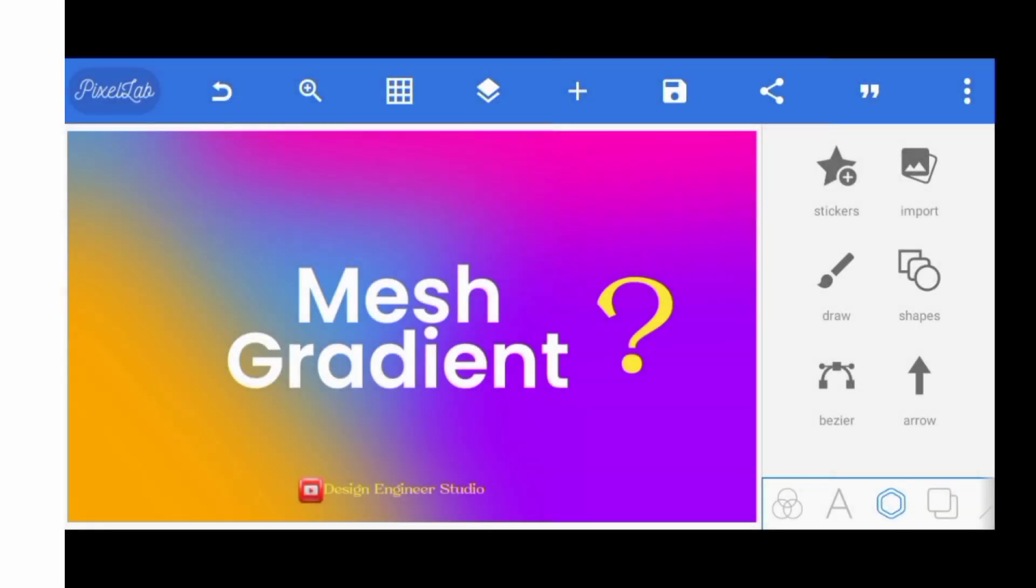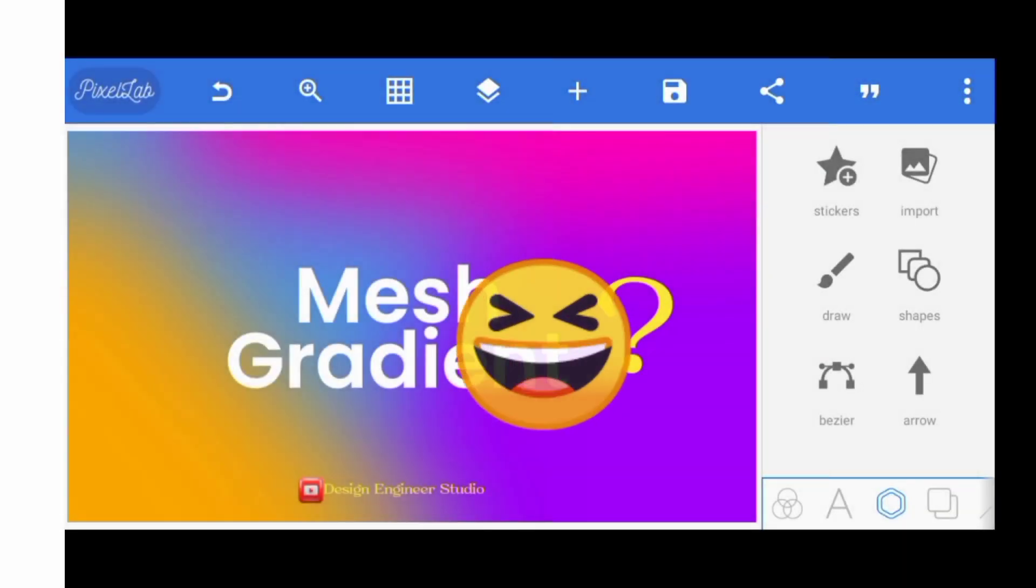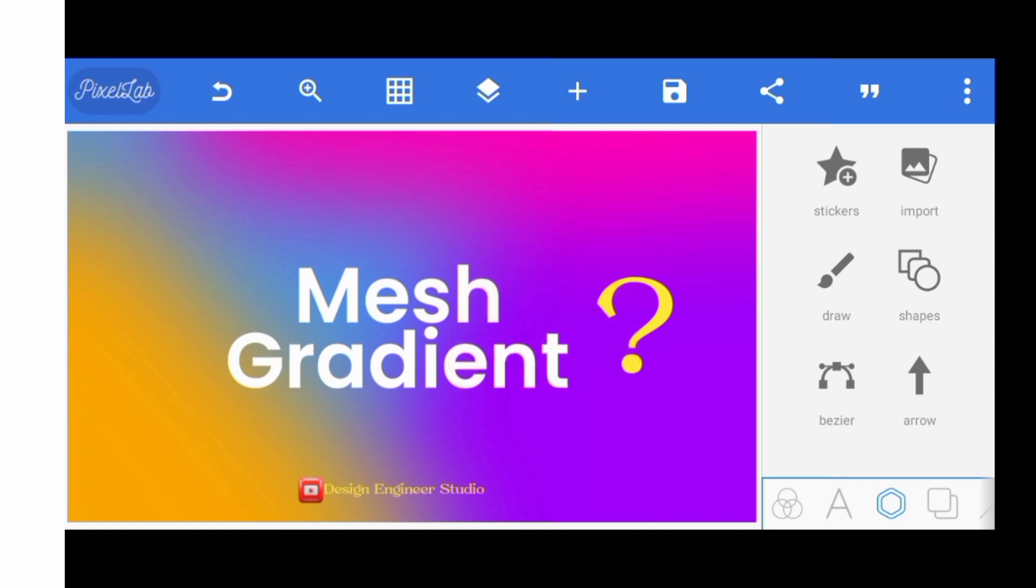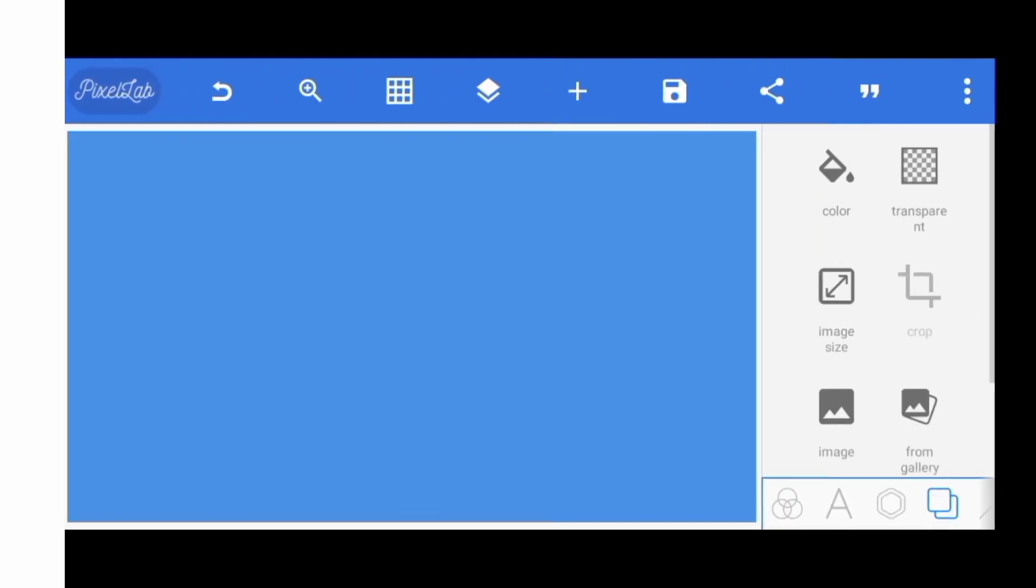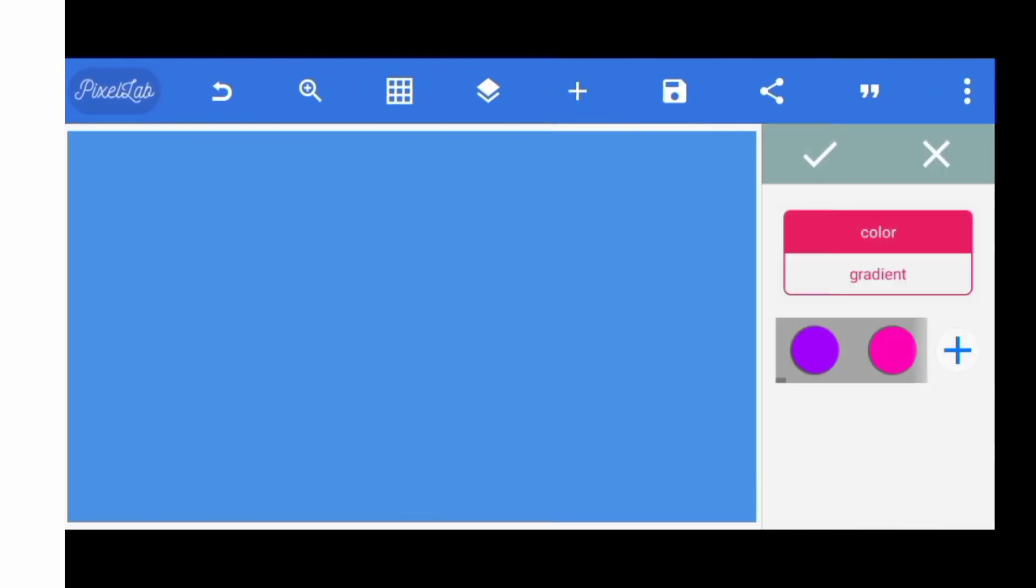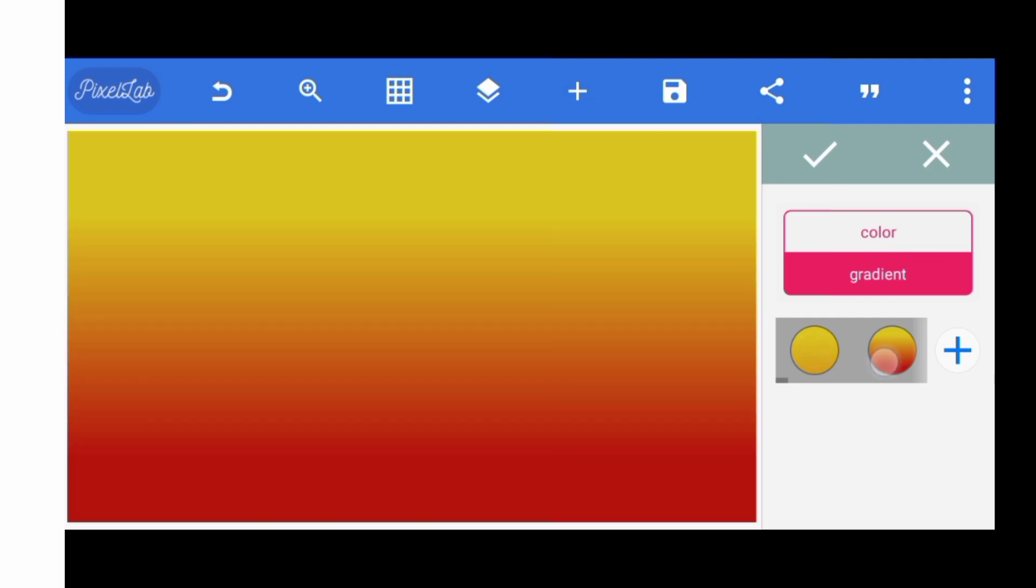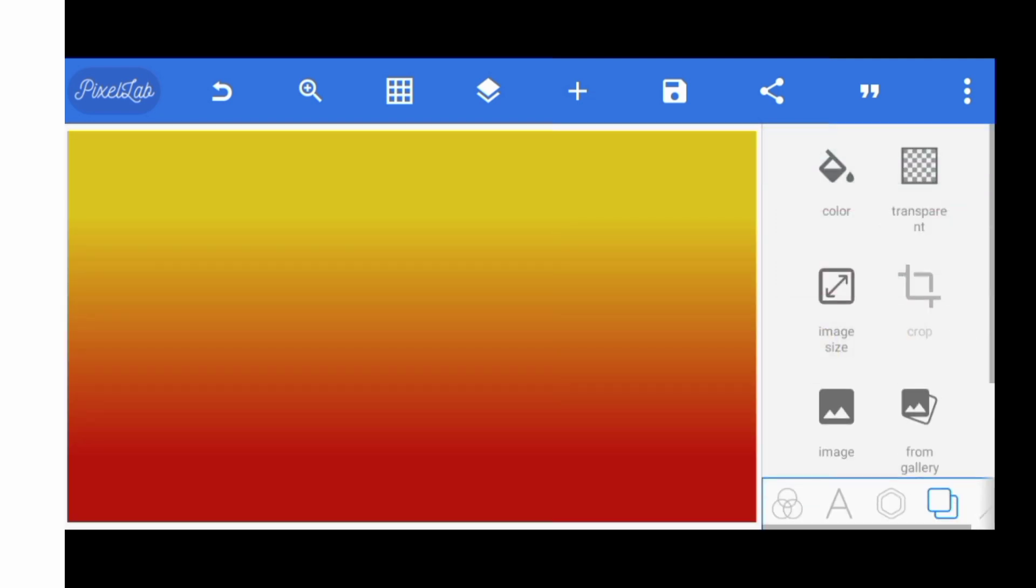Something unique about this mesh gradient is that it is unique. In today's video we'll be learning how to create this exact mesh gradient on our smartphone. When you come to your color and click on gradient, you see that you cannot actually have that same kind of feel of gradient. That kind of gradient is called abstract gradient, but it is called a mesh gradient.